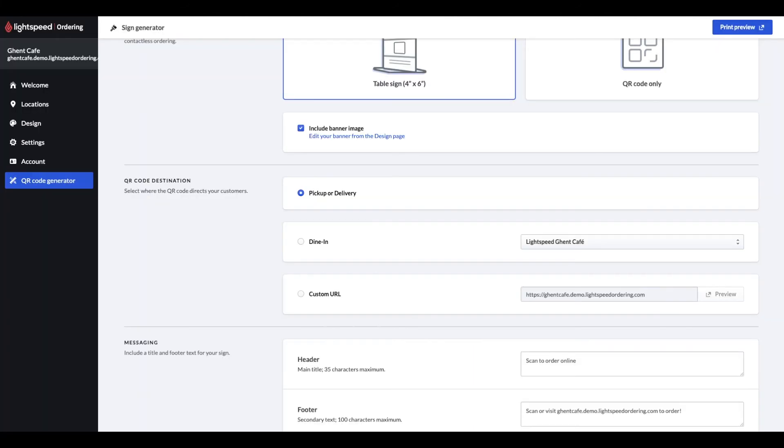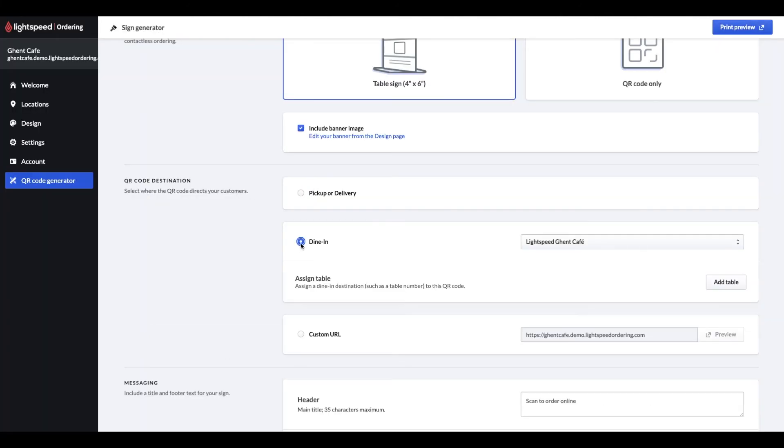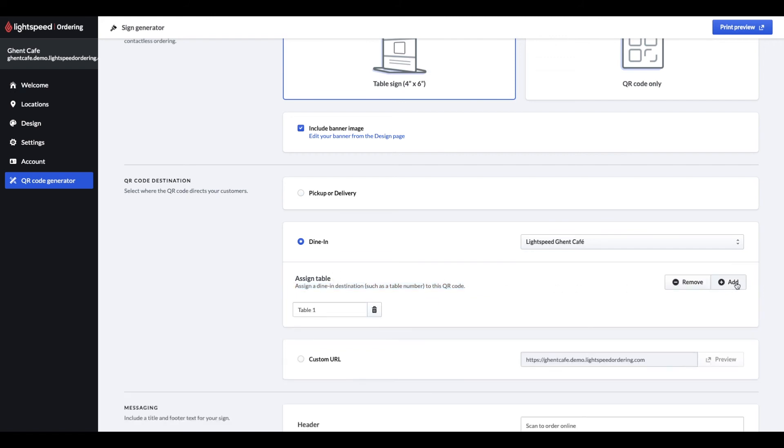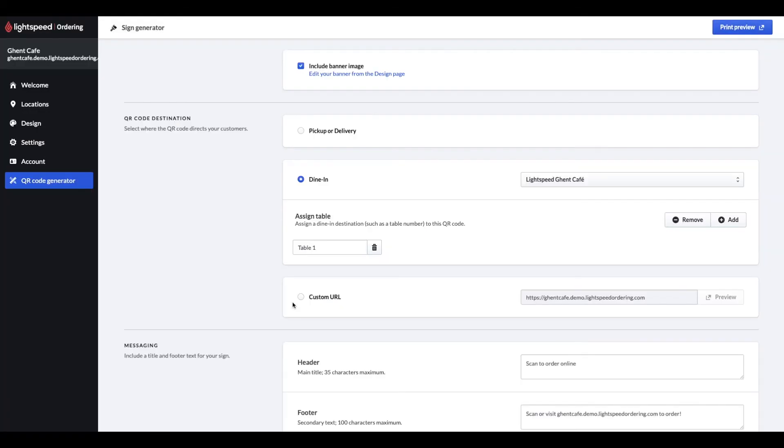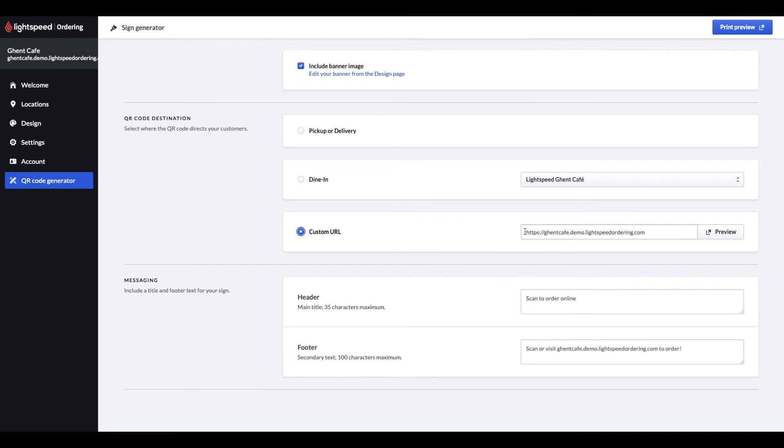Or you can generate QR codes for dining, in which case you can add your tables here, so when the customer scans the code, the system will automatically assign their table number to their orders. Lastly, you can also just enter the URL where your customers should be directed to. You can also customize the text that's on the table signs, just input or change your text here and click on the print preview.